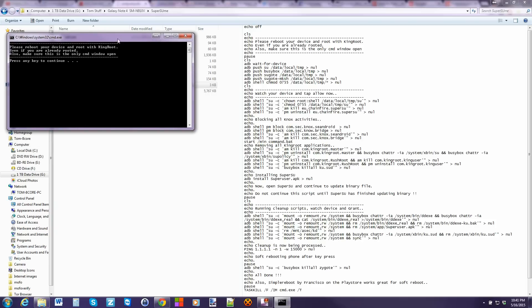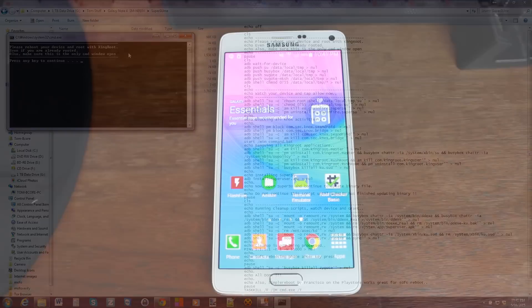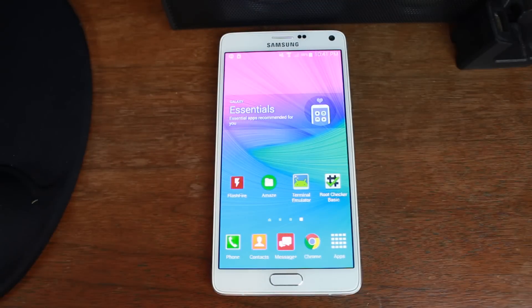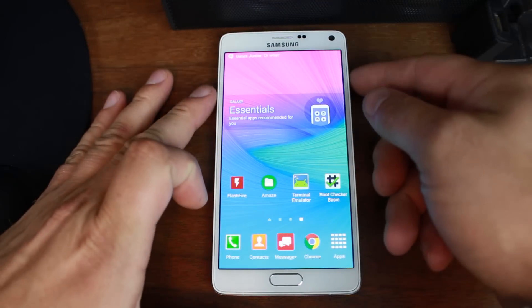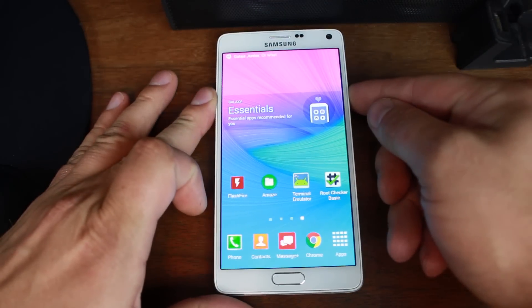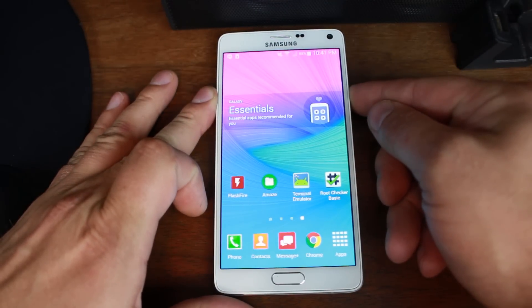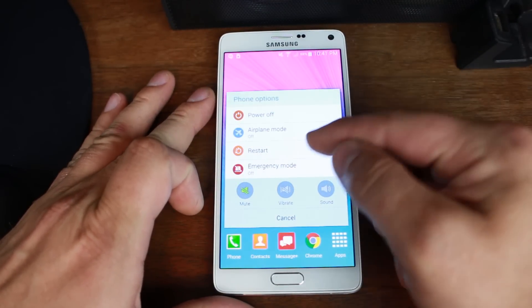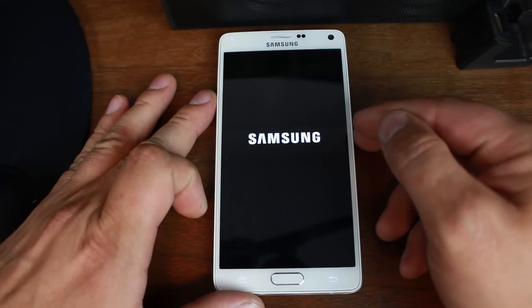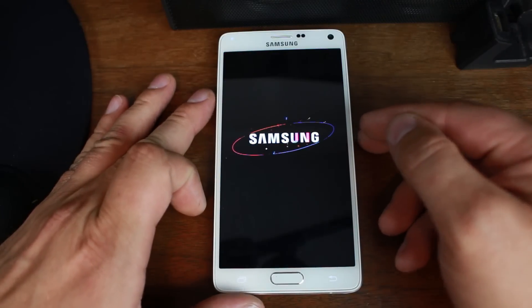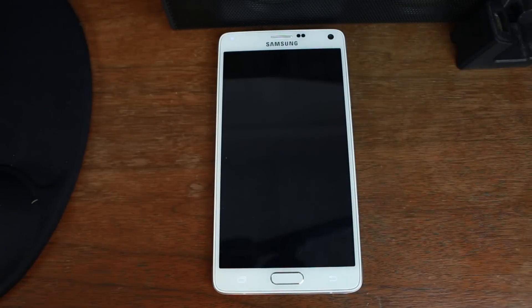And right here, it basically tells you, please reboot your device and root with Kingroot. So to do that, right now you can see I'm on here. We're going to go ahead and reboot. Restart device. Okay. All right. Very good.